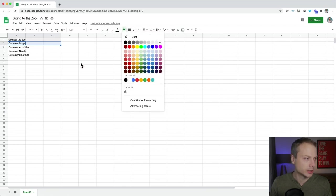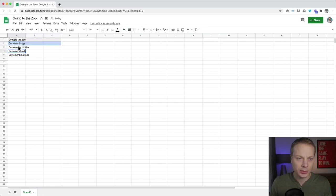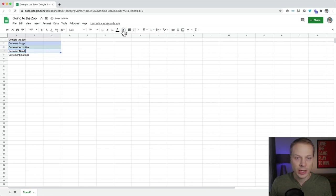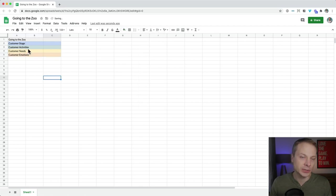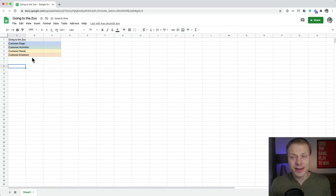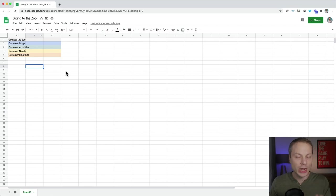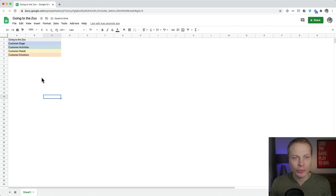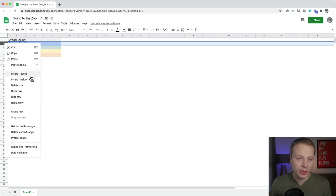Let's give each lane a different background color — the stages get a bluish color, customer activities gets another color — we're creating something like this. It can take a little time to get the right color palette, but for the sake of this example, this is good enough. Now to get away from the Excel feeling, I'll go to View and then hide grid lines. That already feels a little less like an Excel sheet.